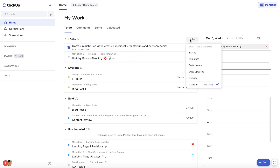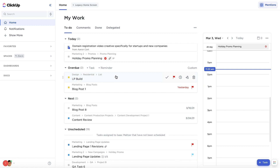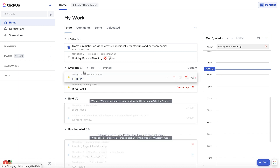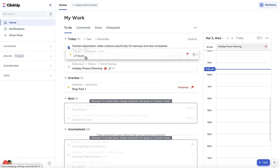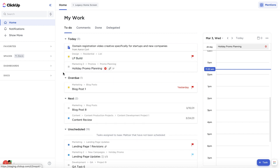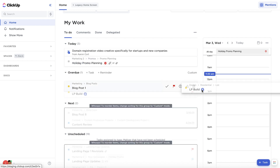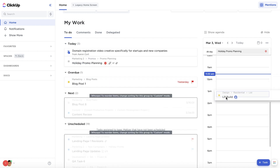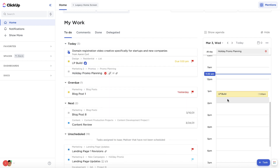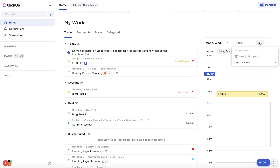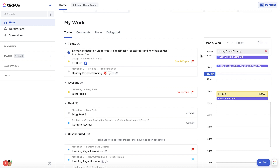You can sort tasks within each group and drag and drop tasks to move them around. Home also features a built-in calendar which you can drag and drop tasks onto. Plus, you can integrate your Google account to show and manage all of your events from outside of ClickUp.